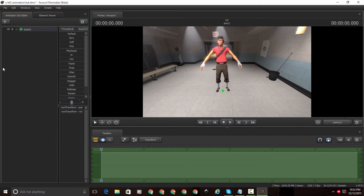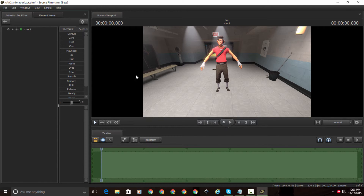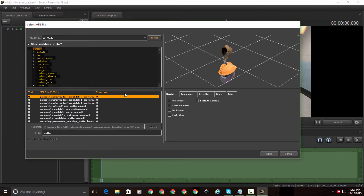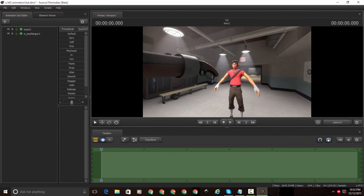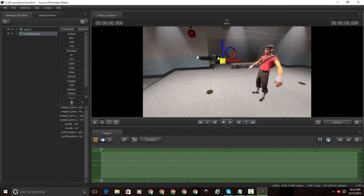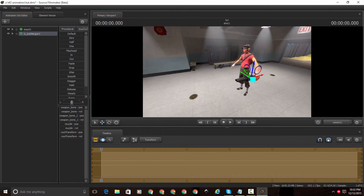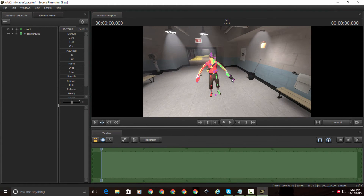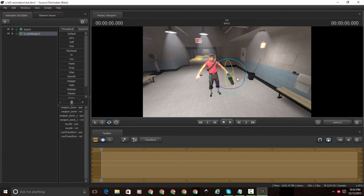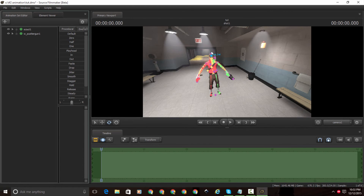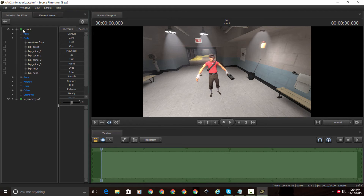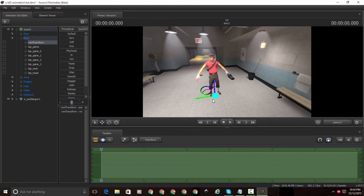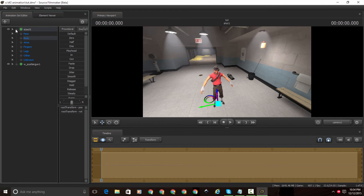To add a weapon, right click again and click Create Animation Set for New Model, then search for what you want — I'll use the scatter gun. There are two types; I'll click Open. Now I can move it wherever I want. Also, if you want to select a bone, click the plus button to expand the model, then select the root transform from there and you can move it wherever you want.